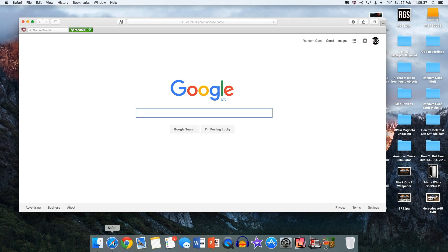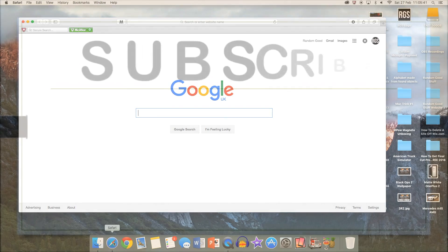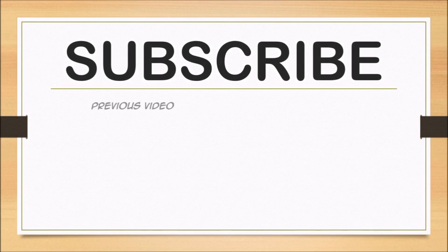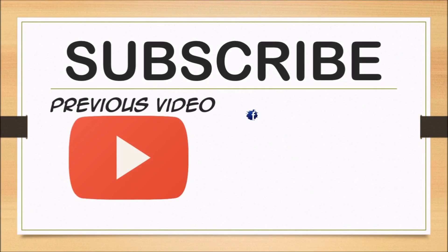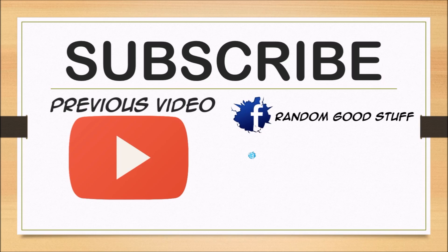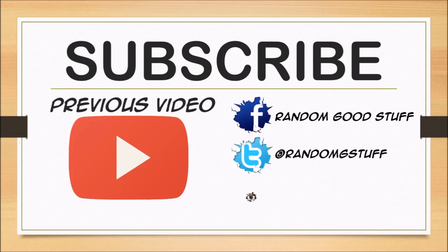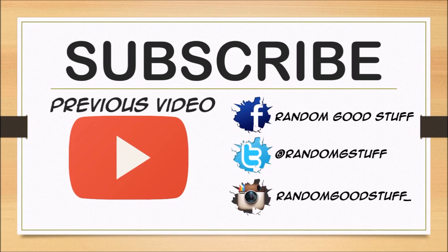Please subscribe for more videos like this. Please like and comment down below if you find this video helpful. Thank you, thanks a lot.